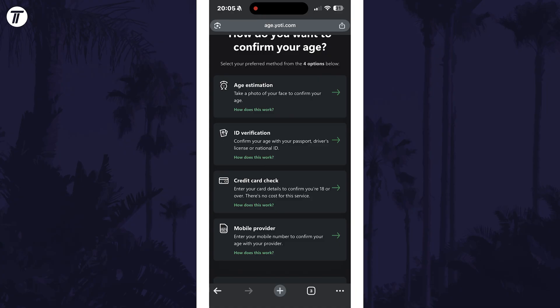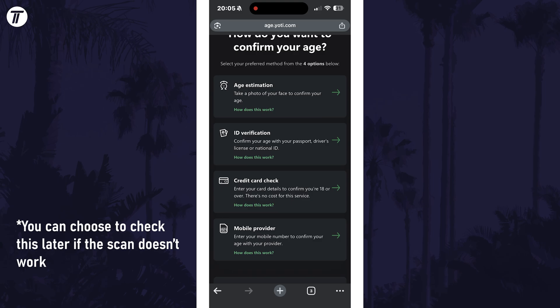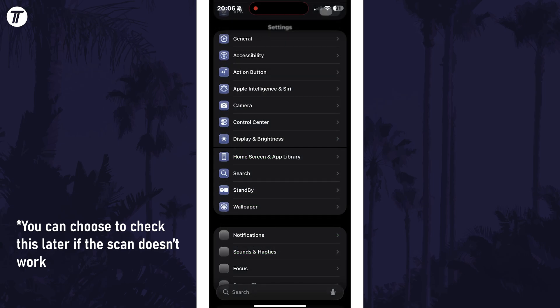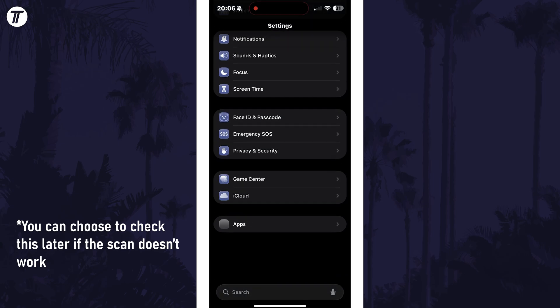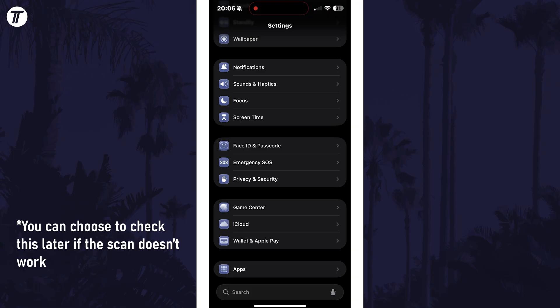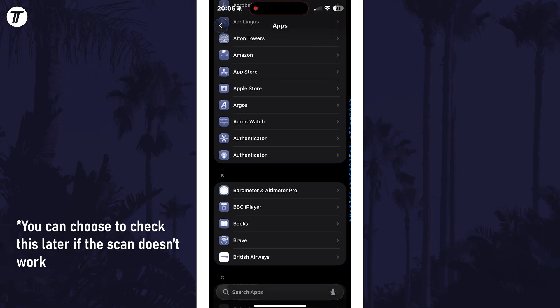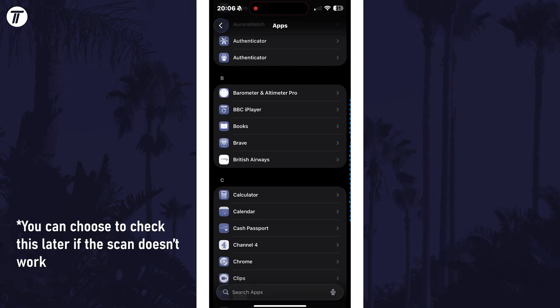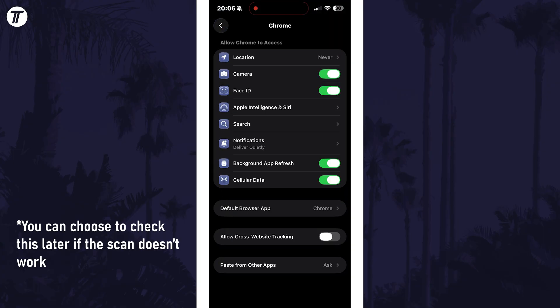If you choose to scan your face or choose ID verification, you will need to make sure that the browser you are using has permission to use your camera. You can check this now by opening the settings app on your device, then choose apps or applications, then select your browser and allow the camera permission.